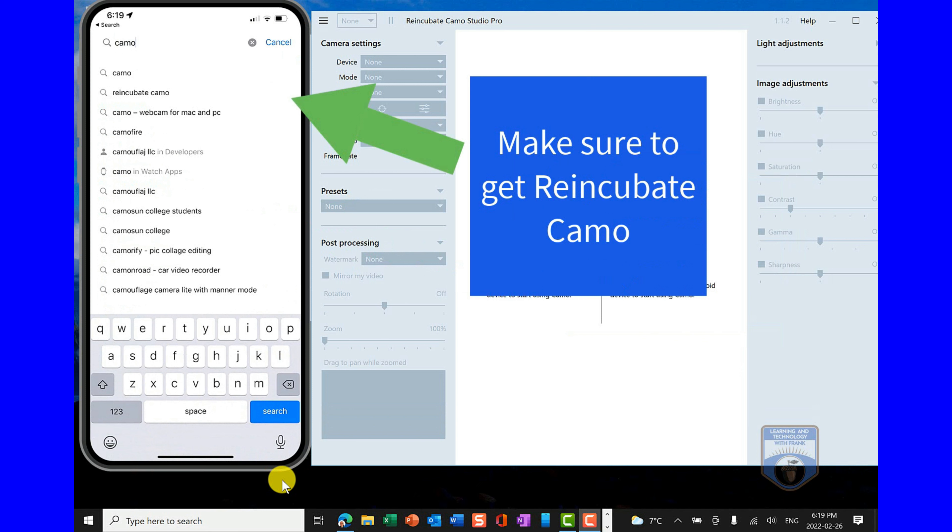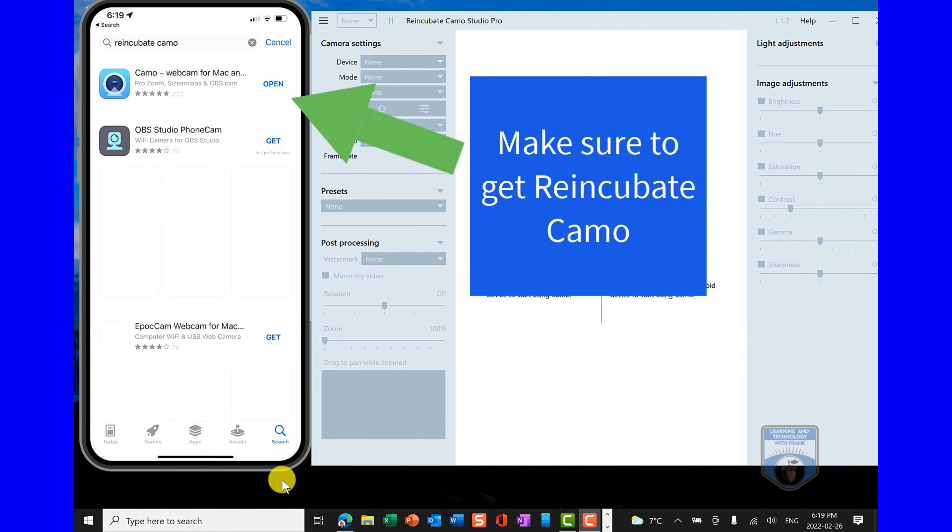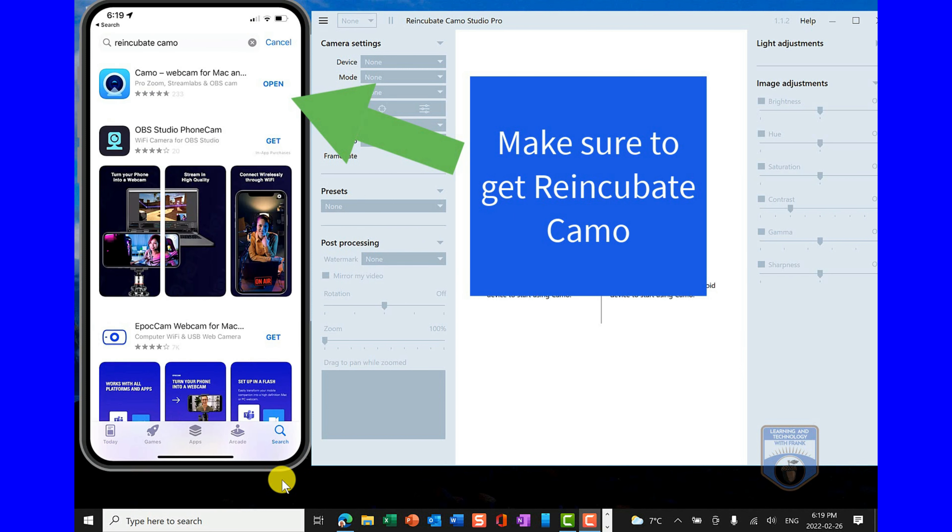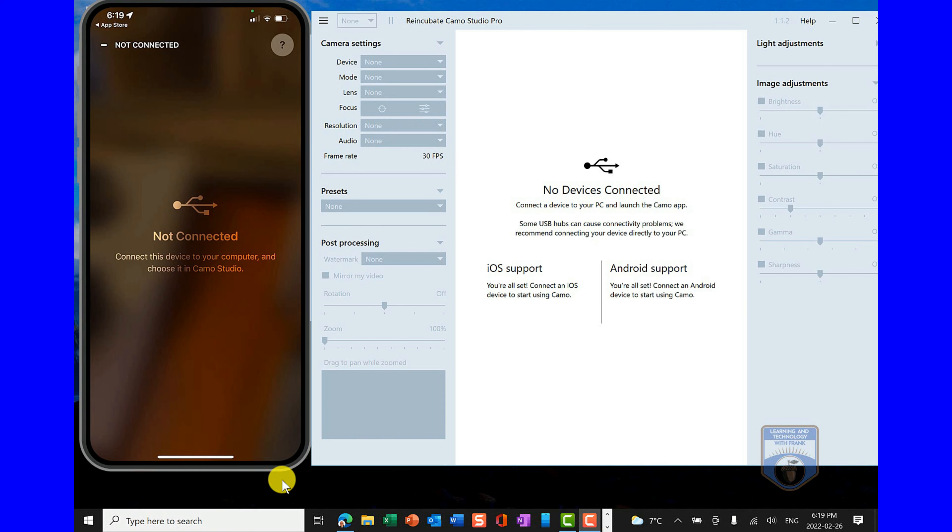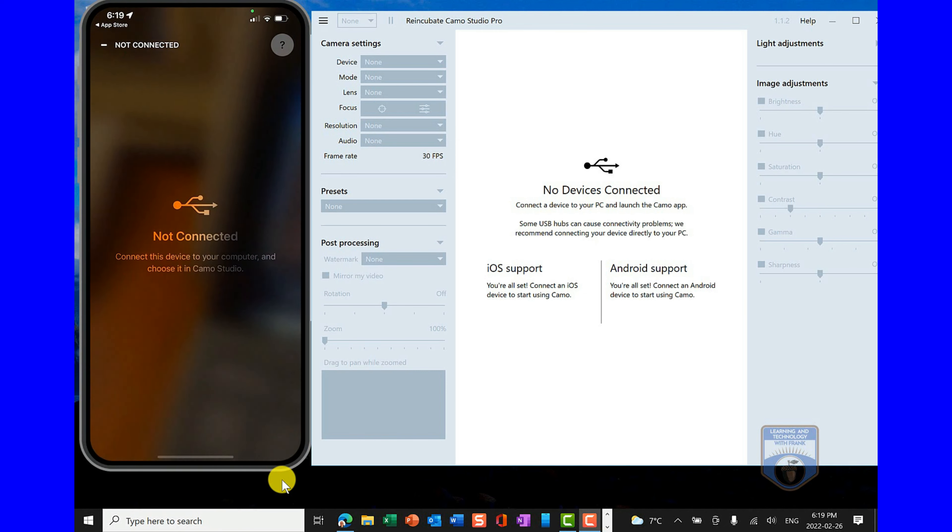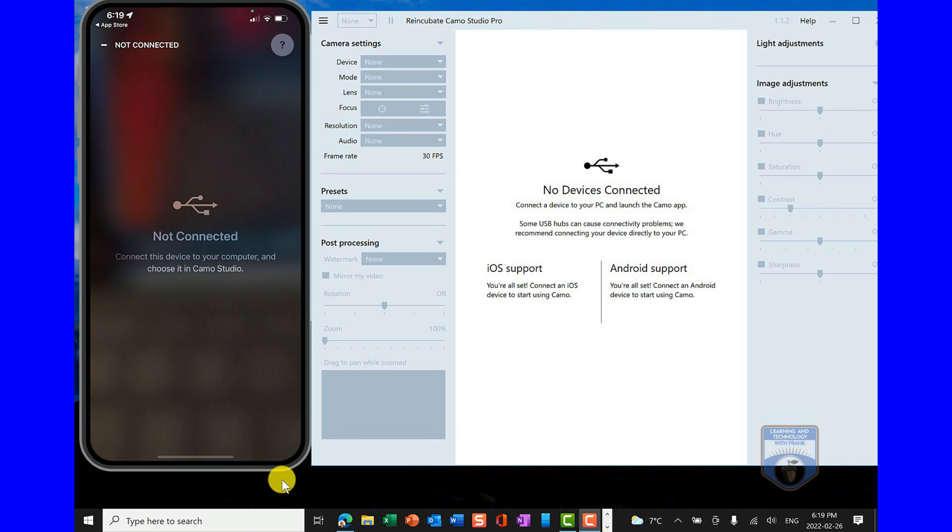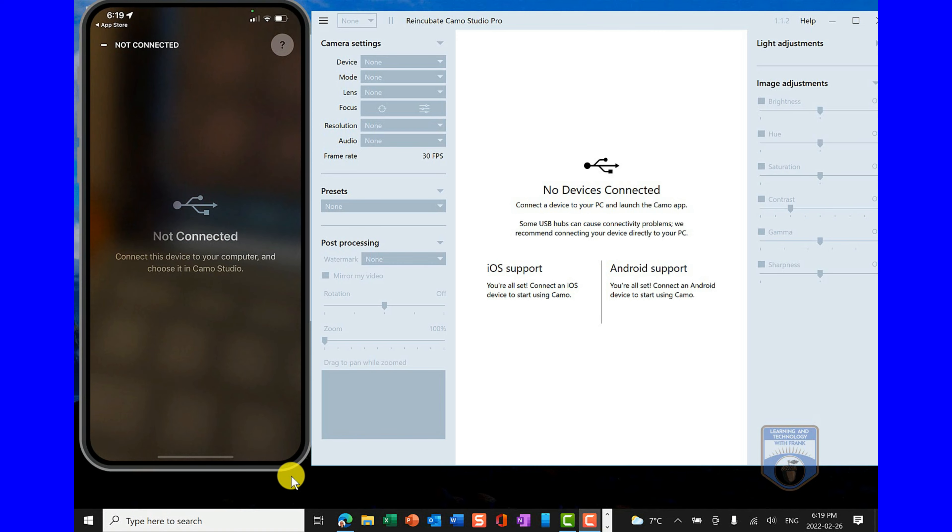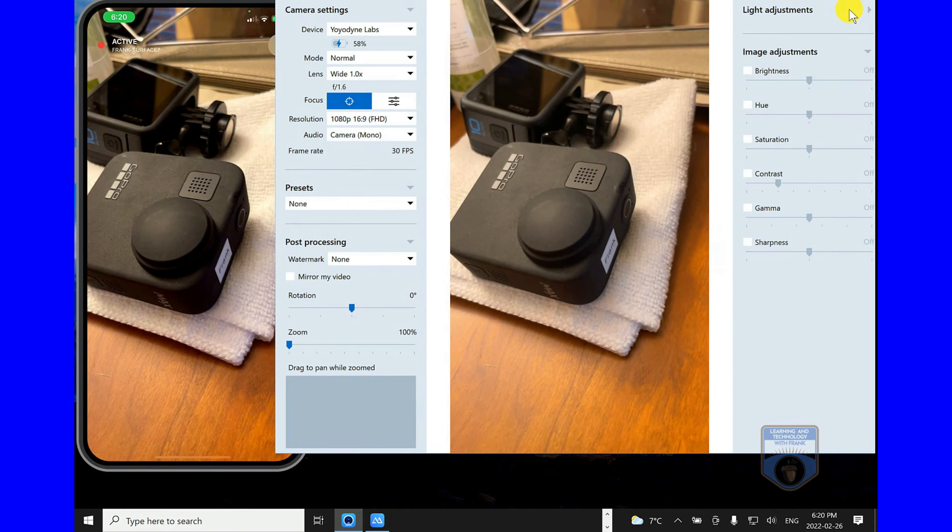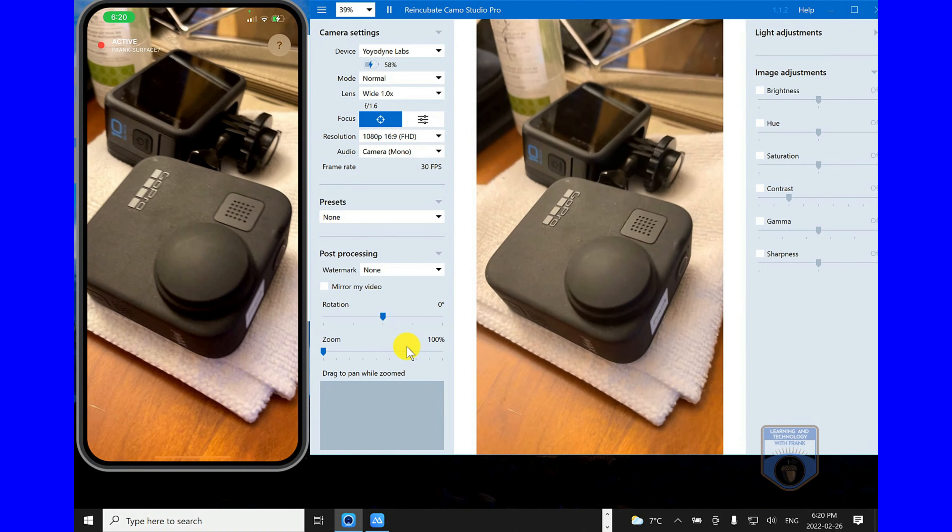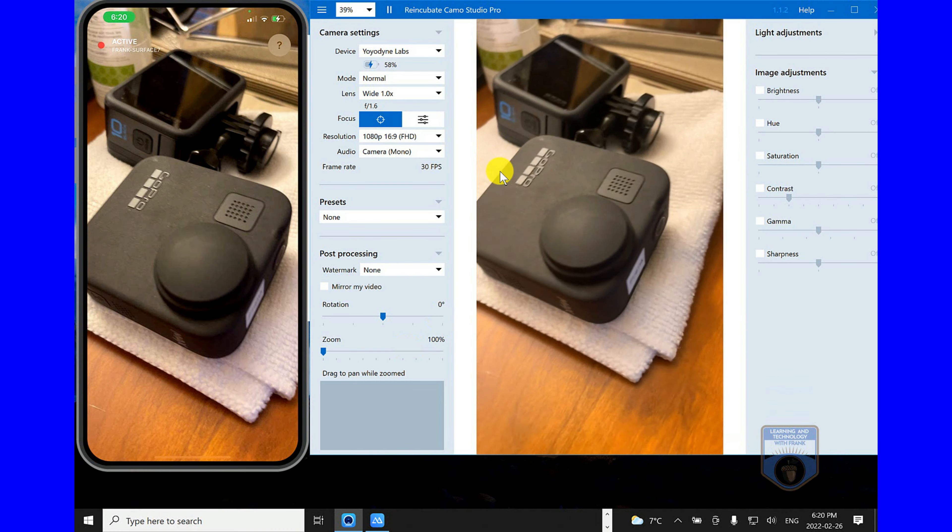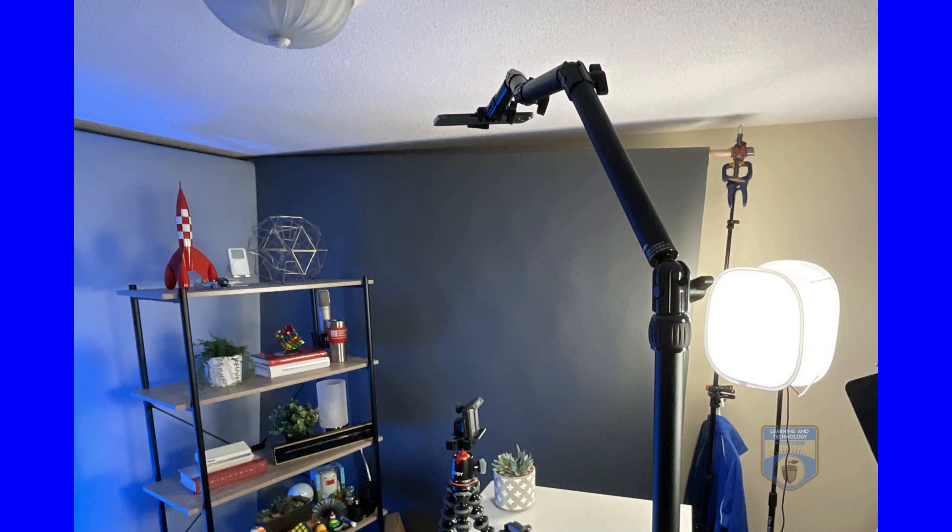So I'll go to the App Store on my phone and I'll look up Camo or Reincubate Camo. Make sure you get the right one, Reincubate Camo. And then I'll install it through the App Store or open it if I already have it. Now that it's open, I'm still not connected. So I just have to plug it in. I'm just going to plug in my phone to my computer using a USB connector. And there we are. We're live.